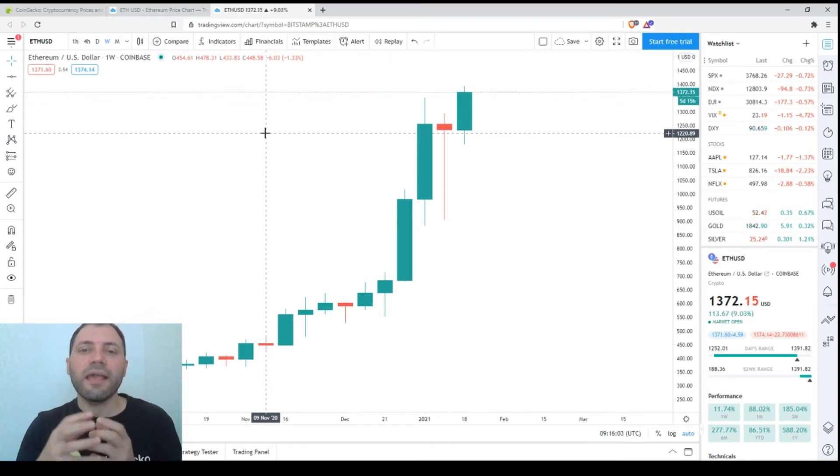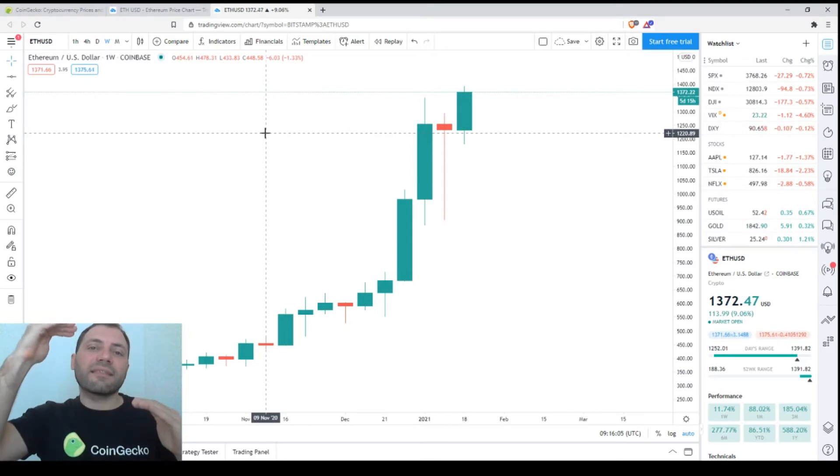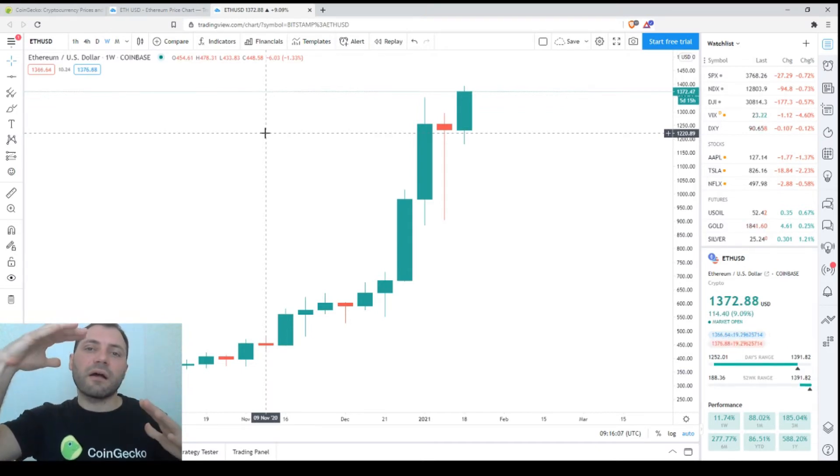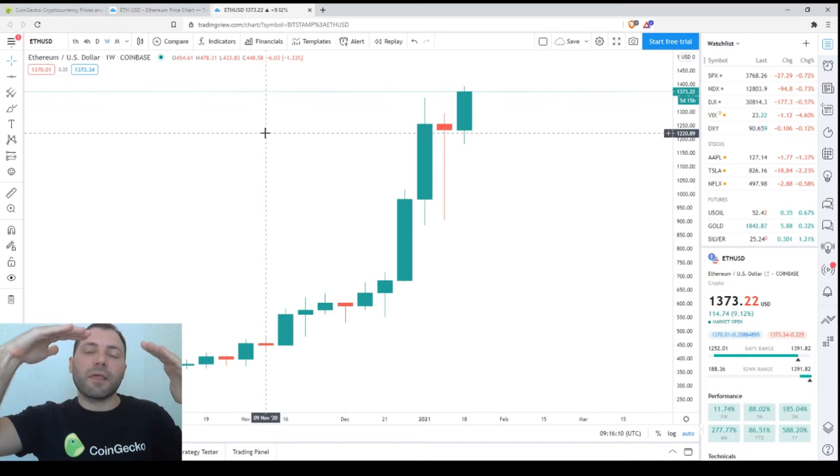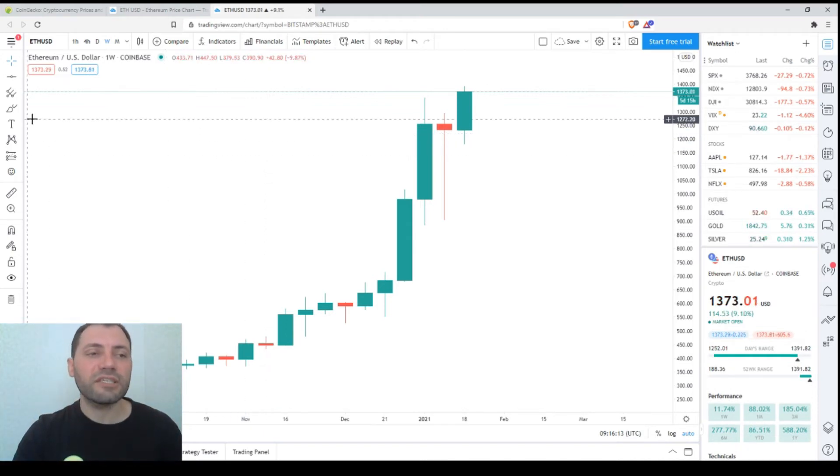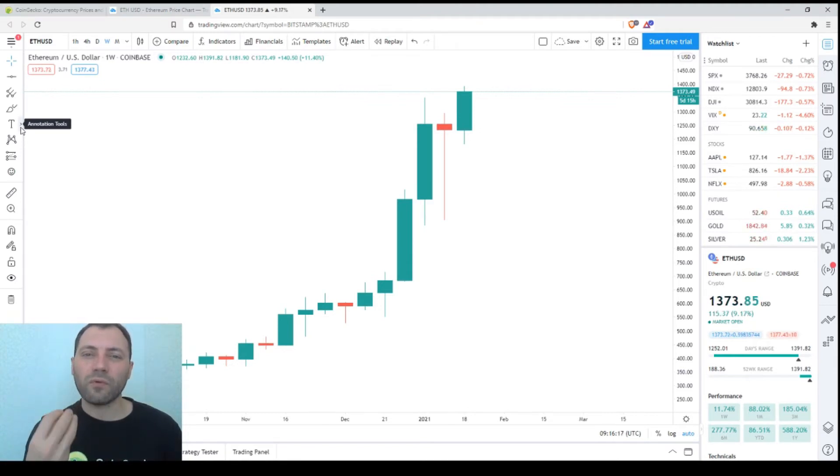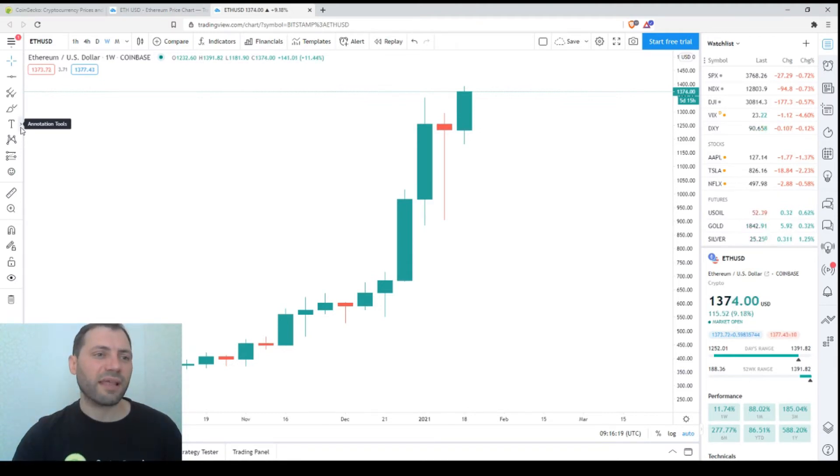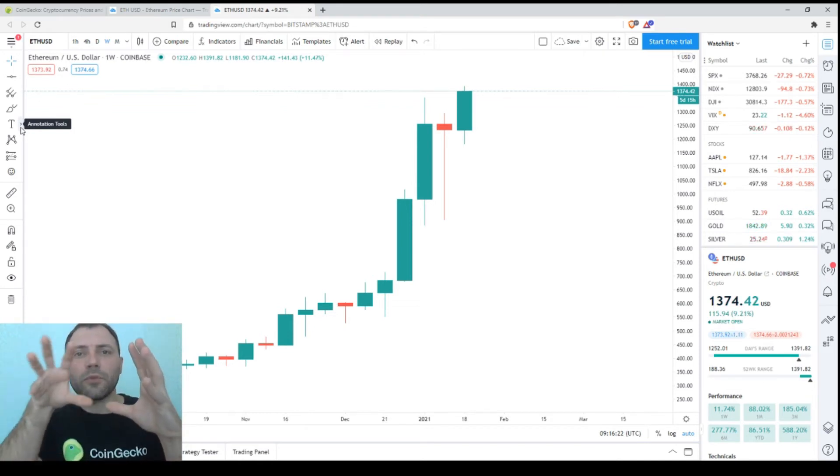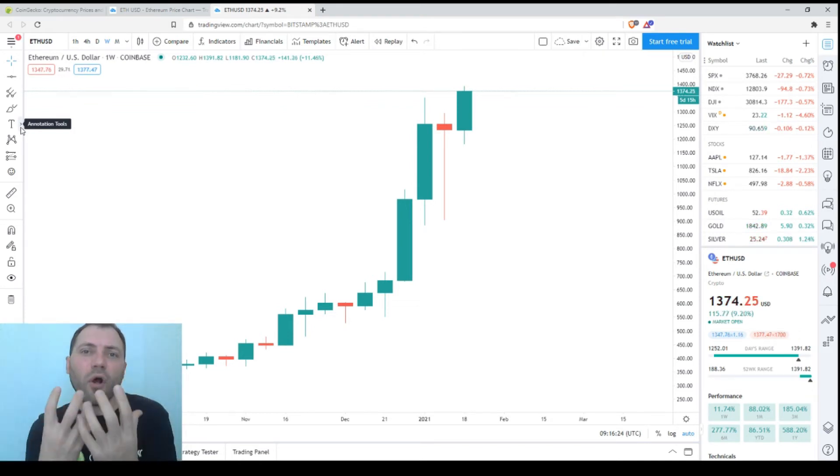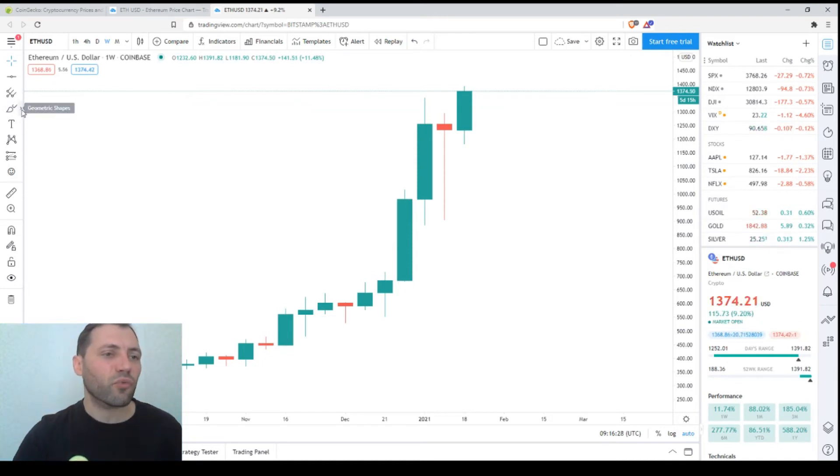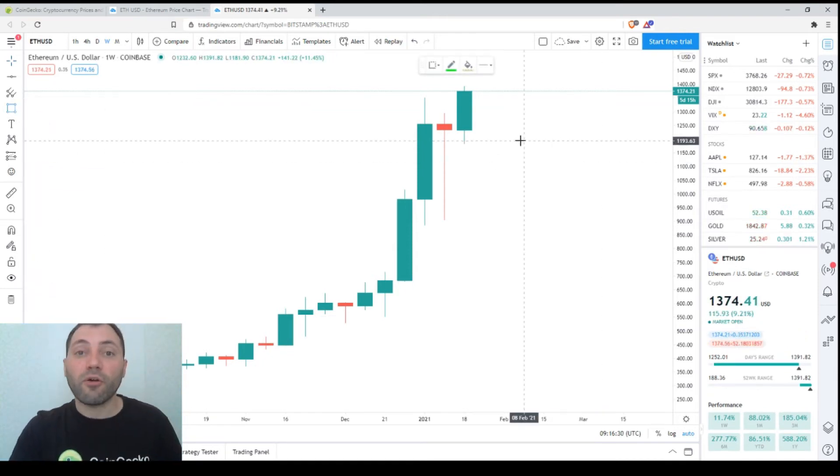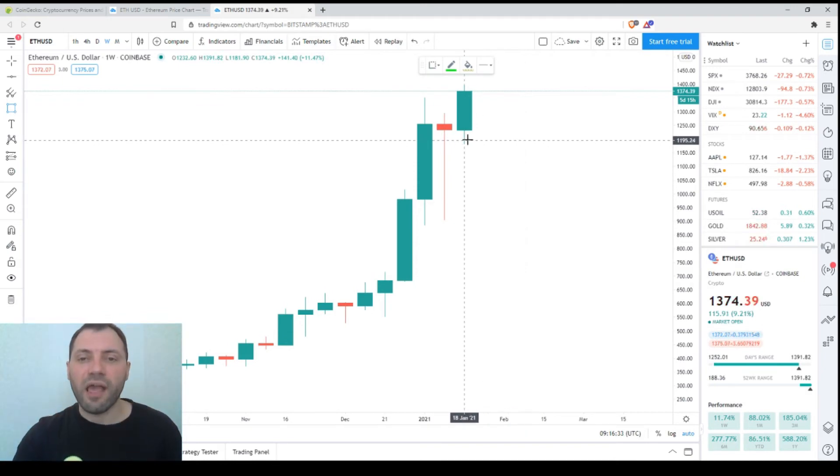However, traders don't take into account just one candlestick. They usually take the next one or the next ones to figure out if there is confirmation. Let me remind you about such situations. If we assume this is a trend reversal candlestick, it would be a more reliable signal if the next candlestick is a bearish one with a body engulfing the previous candlesticks.